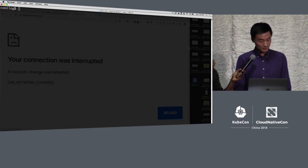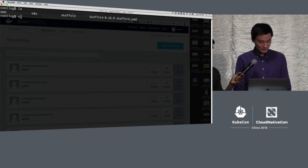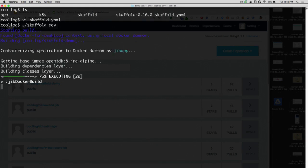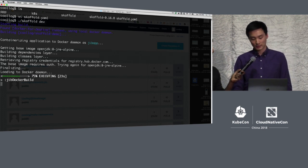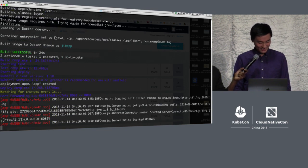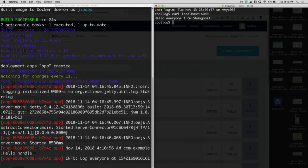After a network connectivity issue is resolved, the server starts up. We hit localhost 8080 and see 'Hello everyone from Shanghai.'